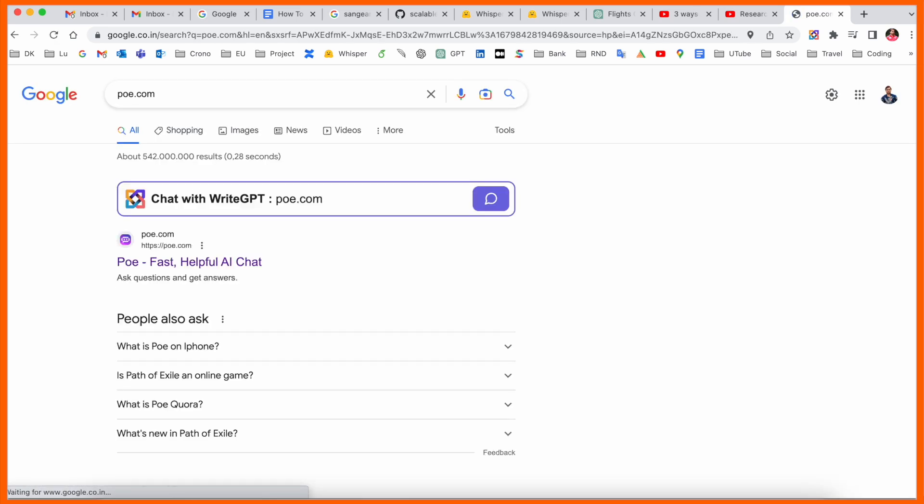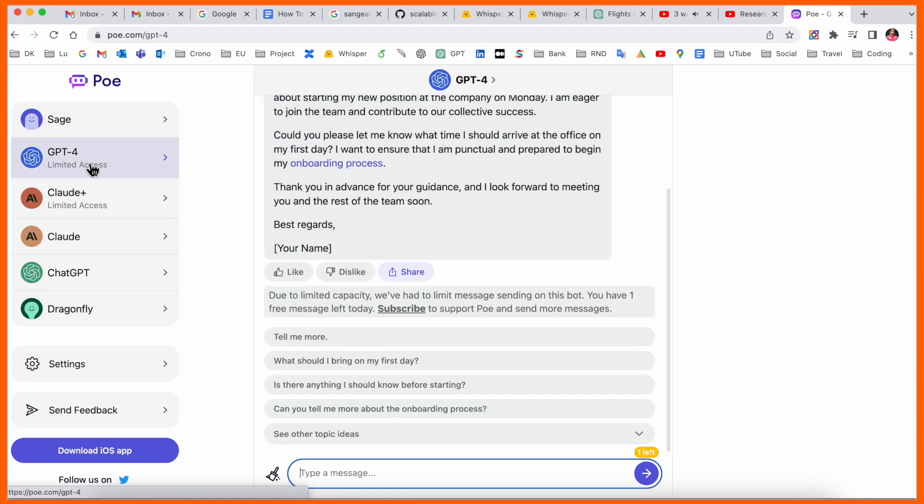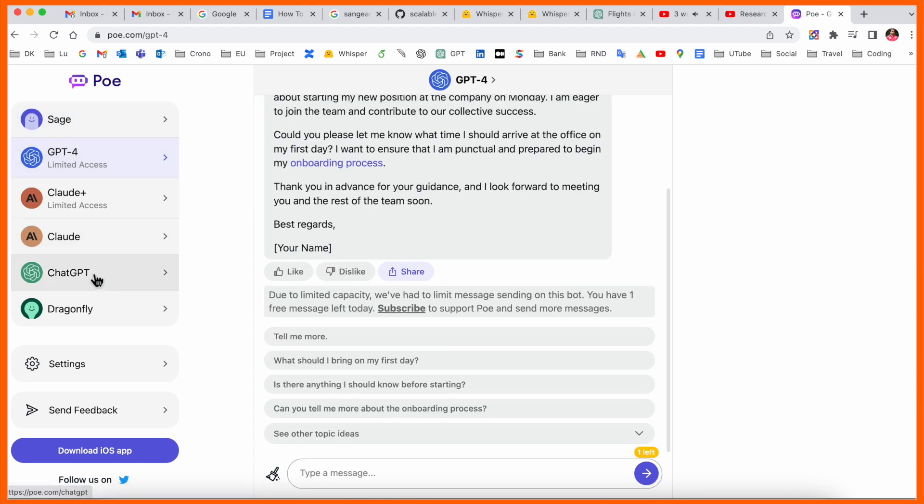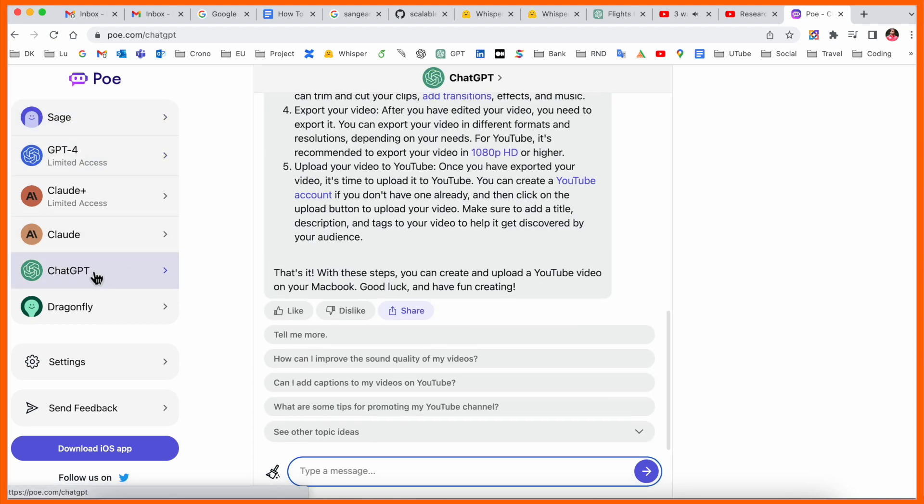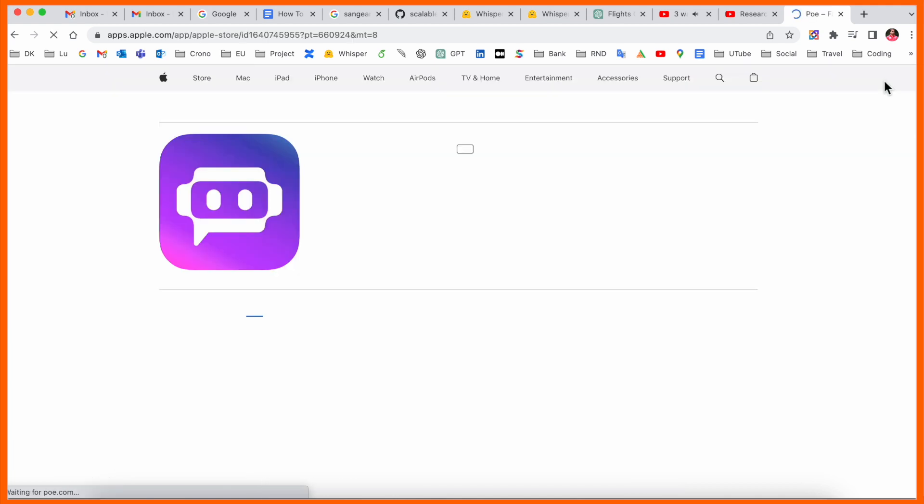The first link displays fast and helpful AI chat. After you click here, look at the left-hand side where ChatGPT access is available, including ChatGPT-related features. The application is also available for the iOS platform.